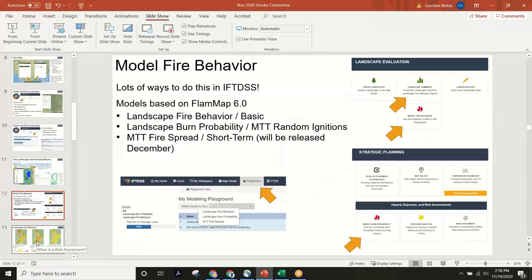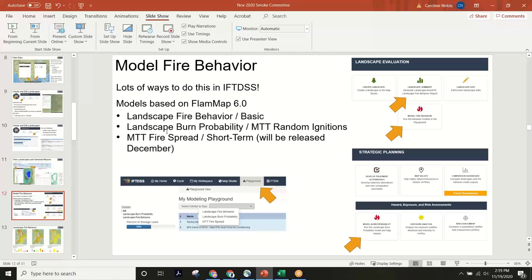Beyond landscape editing, the next step is modeling fire behavior. There's a quick-and-dirty option: you can do a landscape summary which generates what we call an auto 97th percentile report — estimating 97th percentile conditions and doing a quick LandFire landscape fire behavior basic run. That's fire behavior at the pixel level, where each pixel is independent. We have three models in total. The second is a landscape burn probability model using the minimum travel time random ignitions, which is the burn probability model from FlamMap.